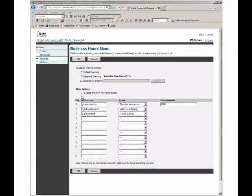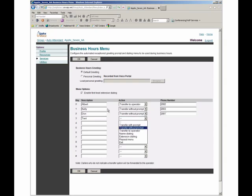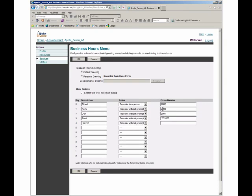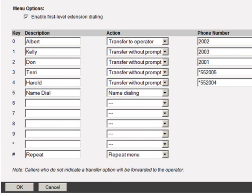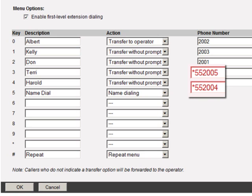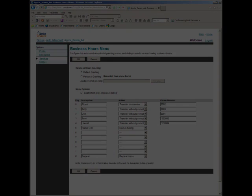Now let's set up some options. When callers reach the auto attendant: pressing one reaches Kelly's phone, pressing two rings Don's phone, pressing three goes directly to Terry's voicemail using the star-55 prefix, and Harold is set up the same way. Pressing zero reaches Albert at extension 2002, and callers who don't make a selection will also reach him. Pressing five enables name dialing, and pressing pound repeats the menu. Once you're happy with the setup, hit the okay button. Now the options are set — next we need to record a matching greeting.